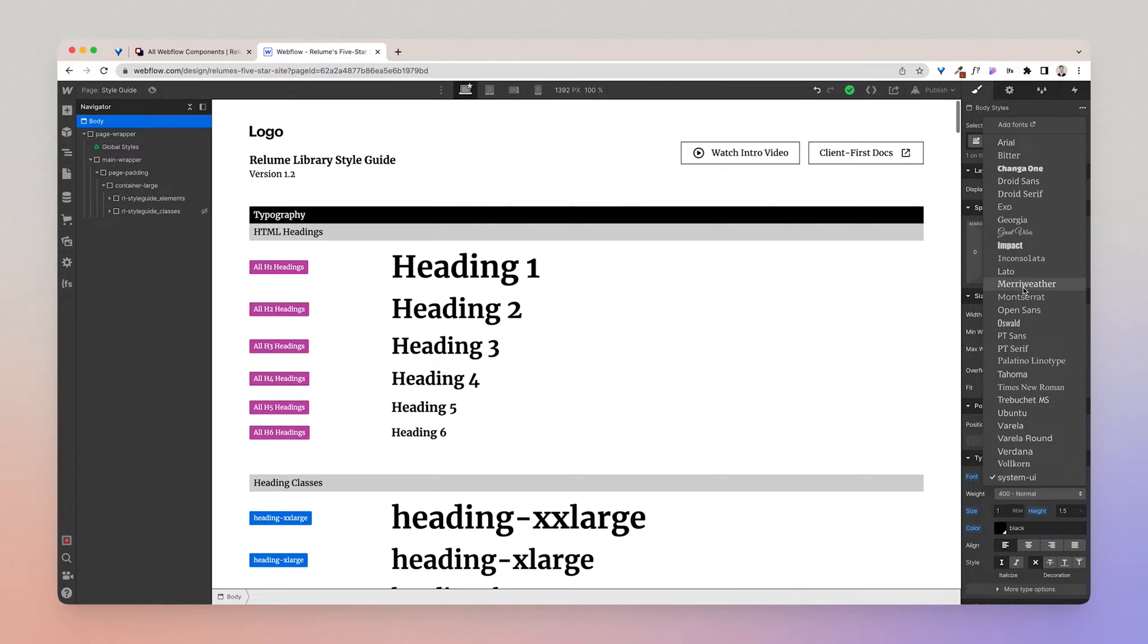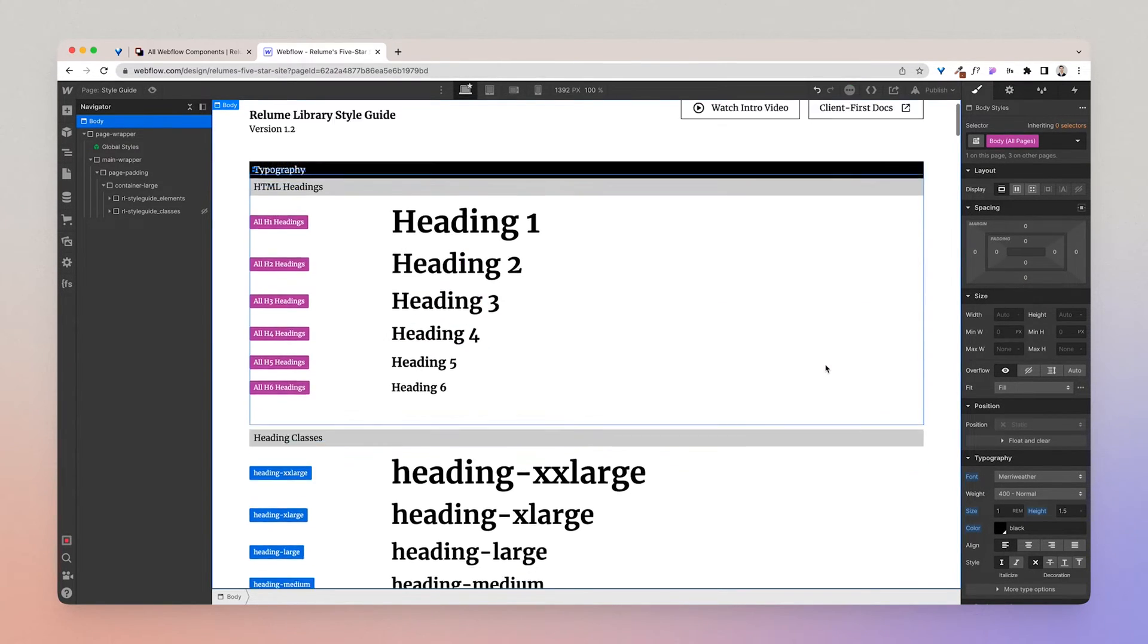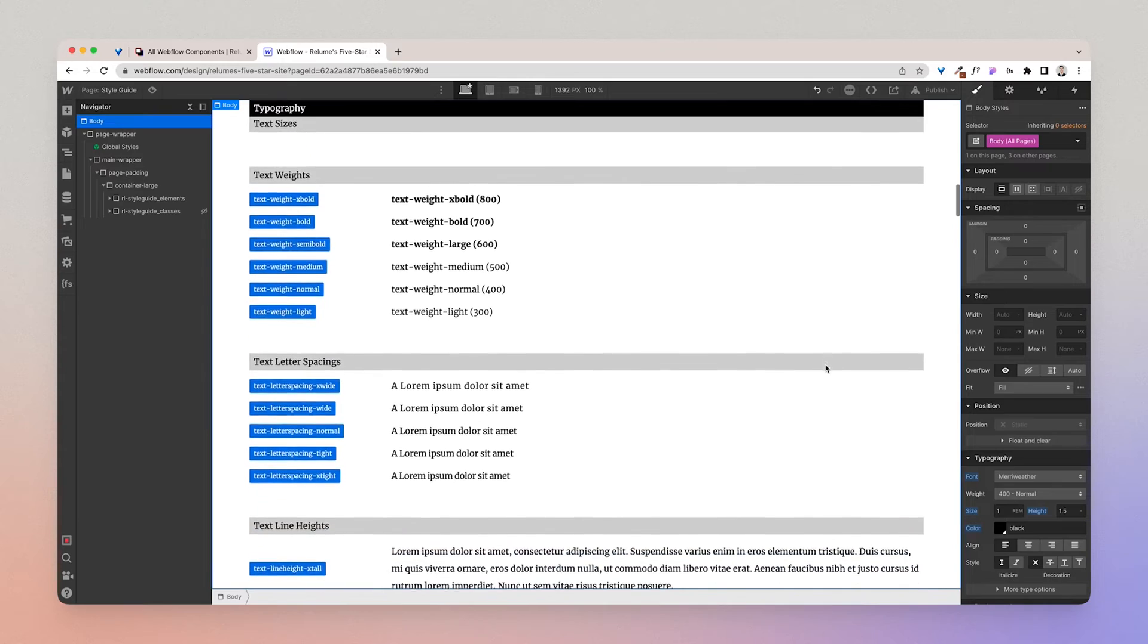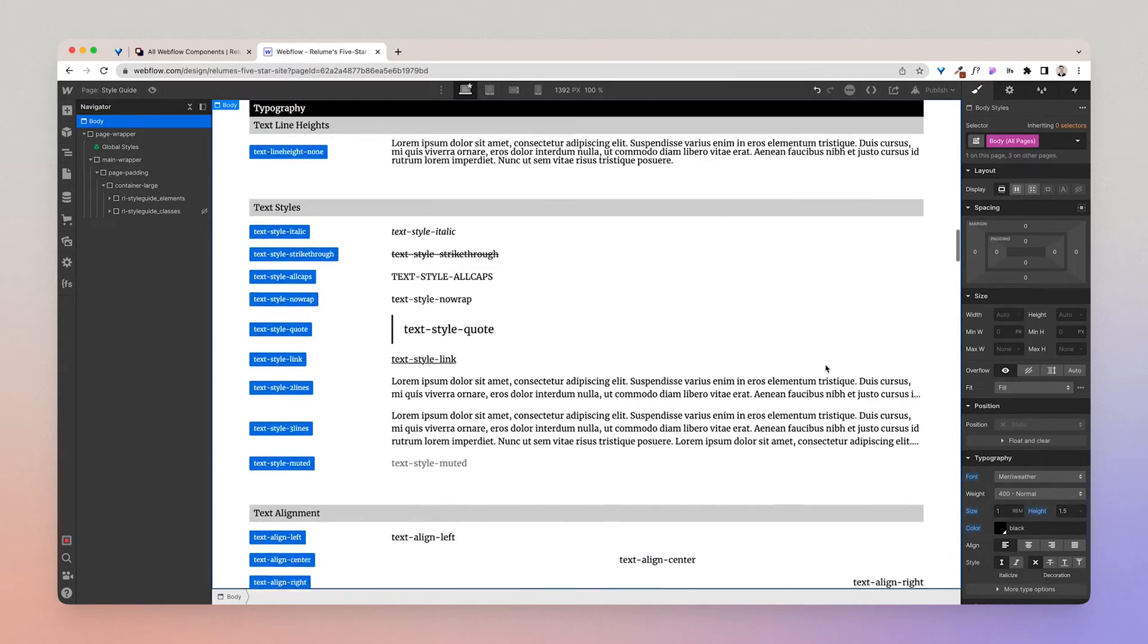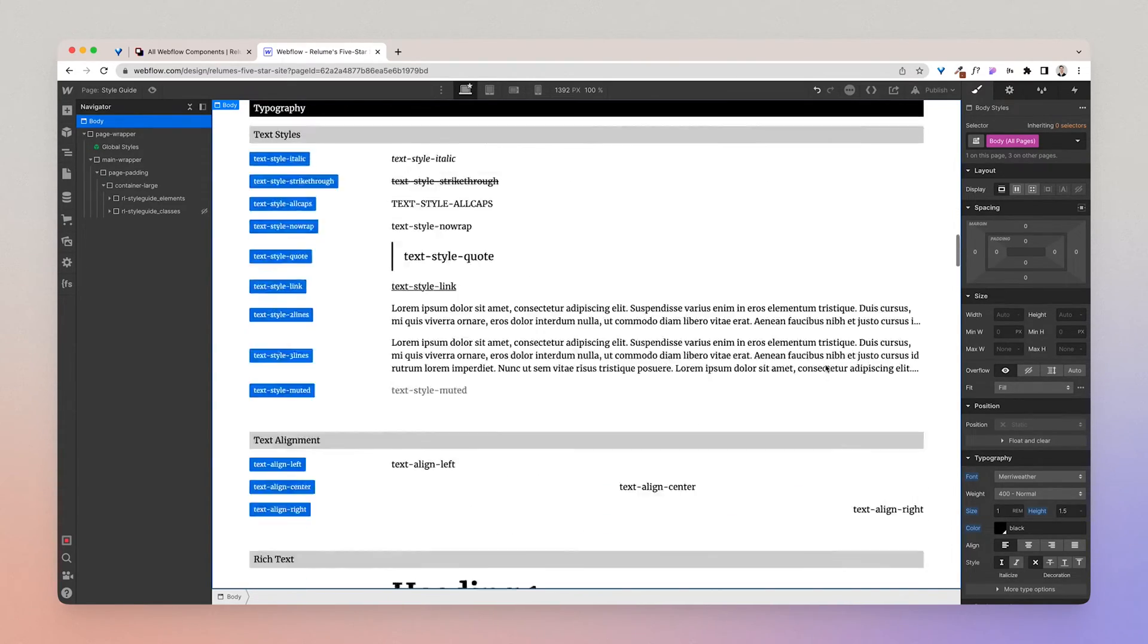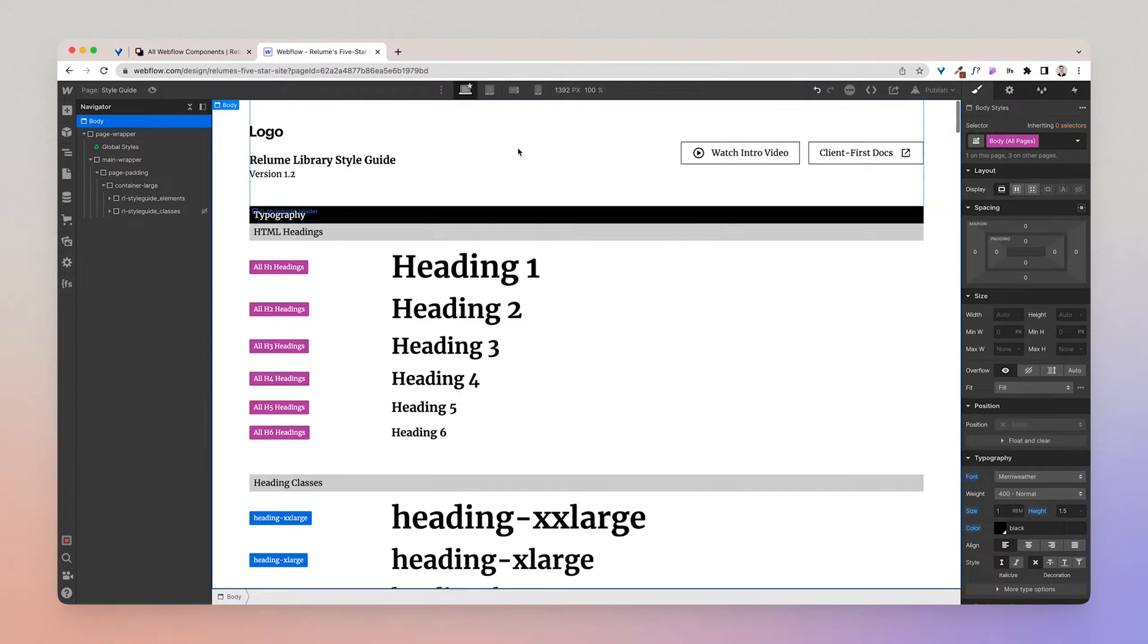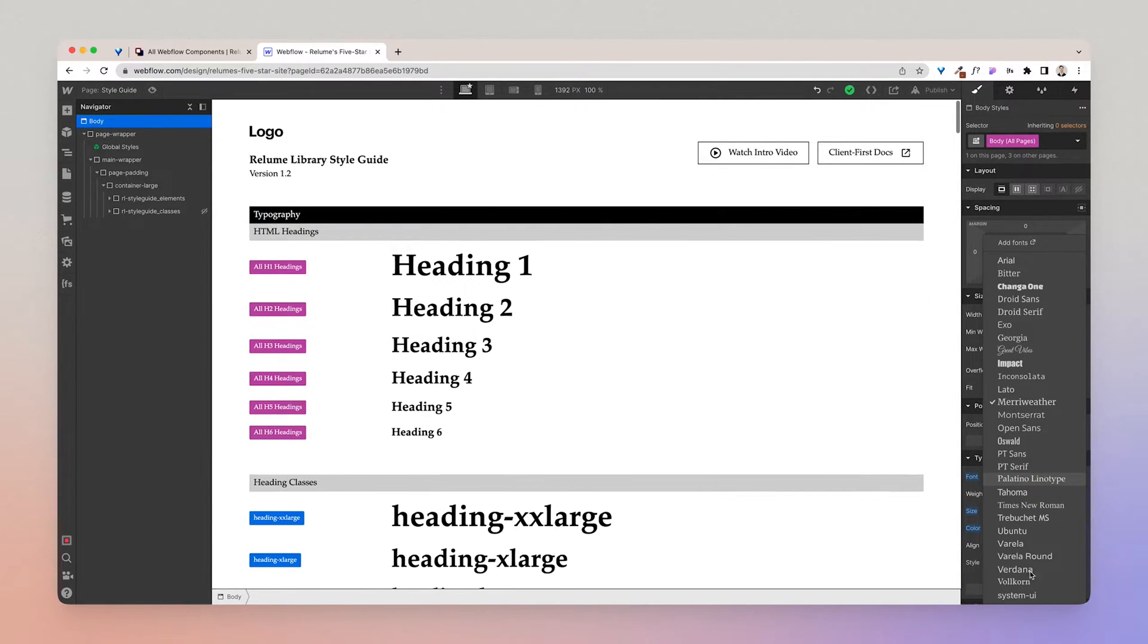And by changing the font, you're essentially changing the font used for the entire website. So let's click Merriweather for example. Now you'll see that every single text is using the Merriweather font. I'm going to change that back to how we had it before.